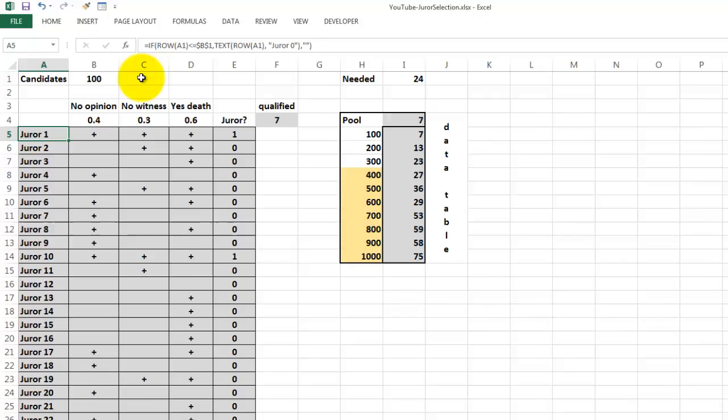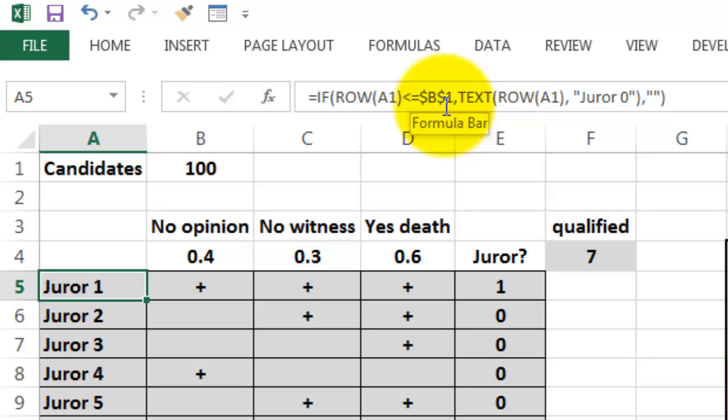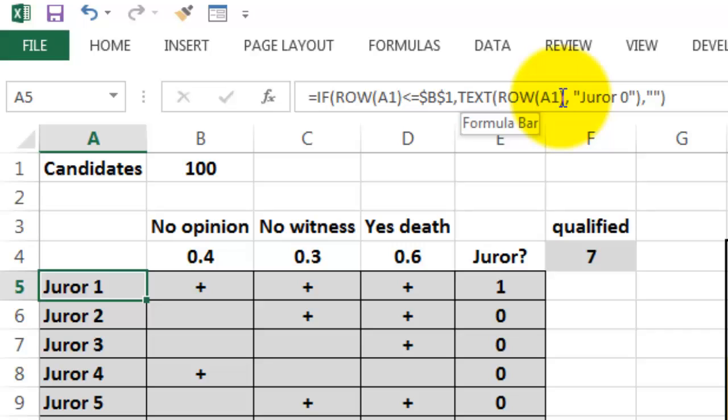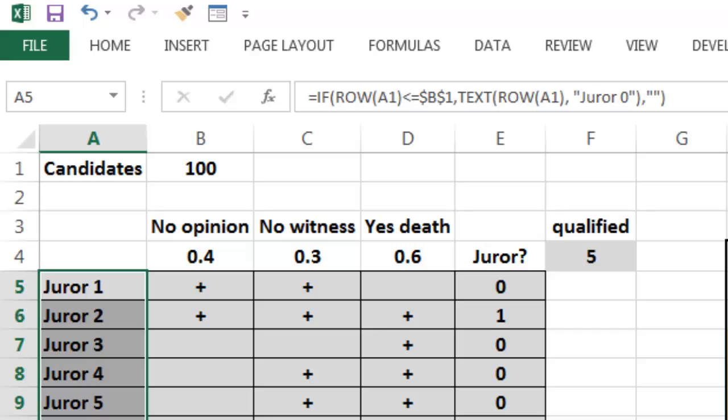The first formula is very simple. It says if the row number A1 equals less than or equal to B1, that's the number of candidates we have, absolute, then put in there a text function based on the row number, and then the text is juror space 0. That 0 stands for the number that is going to be implemented, and then you copy that formula down with a double click, and it will do that for all those cases.